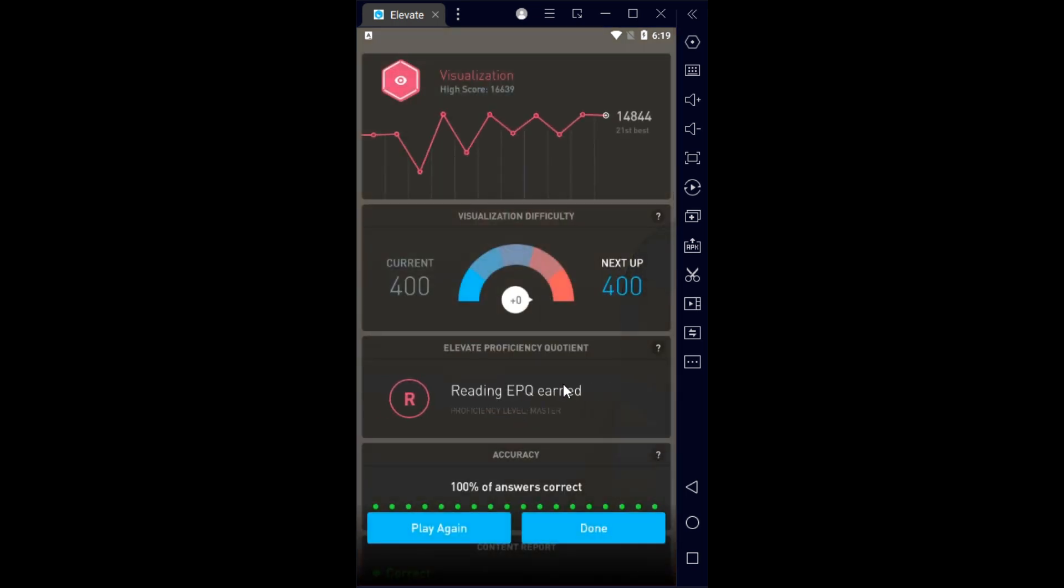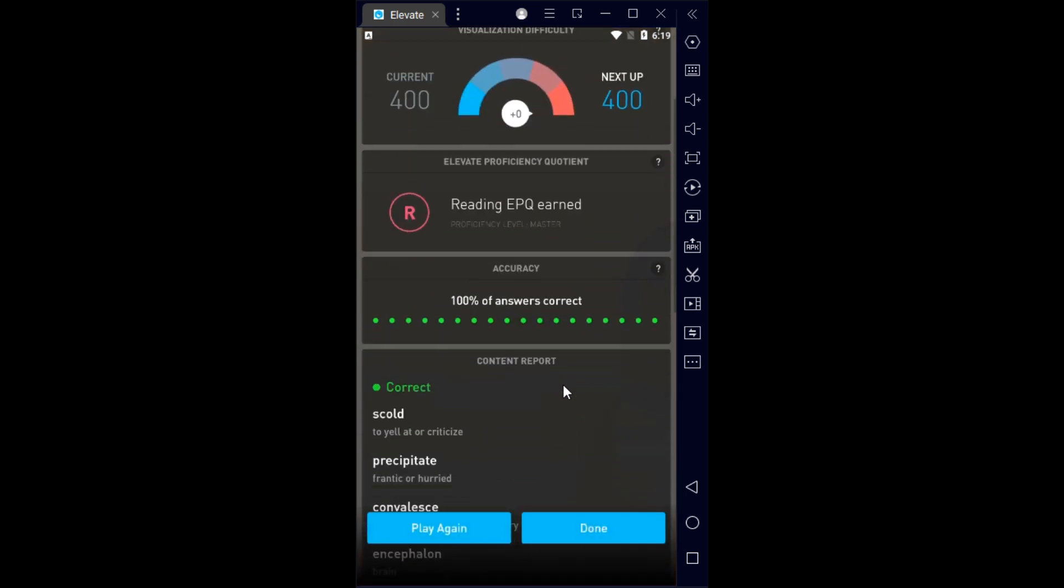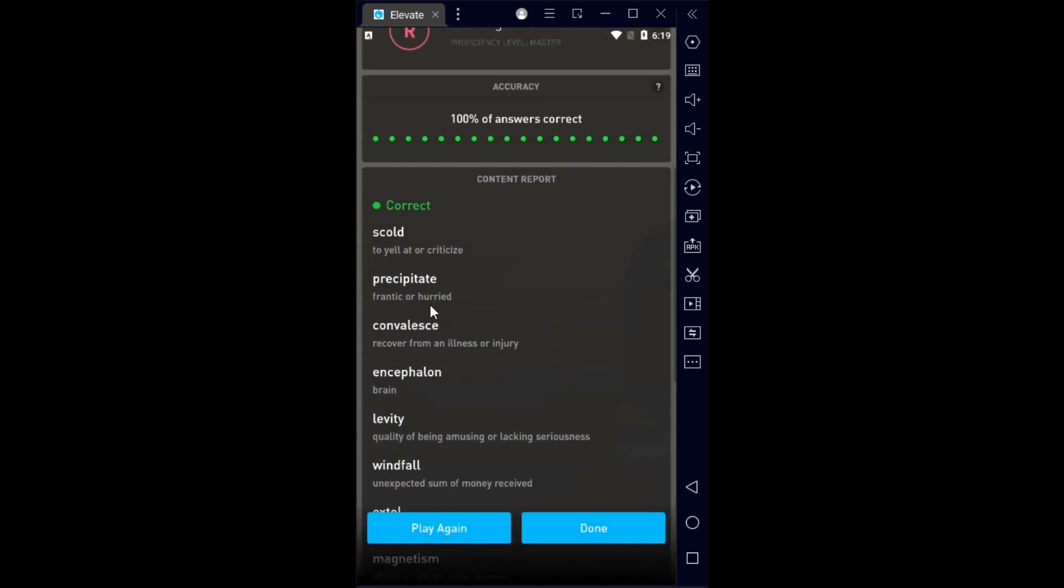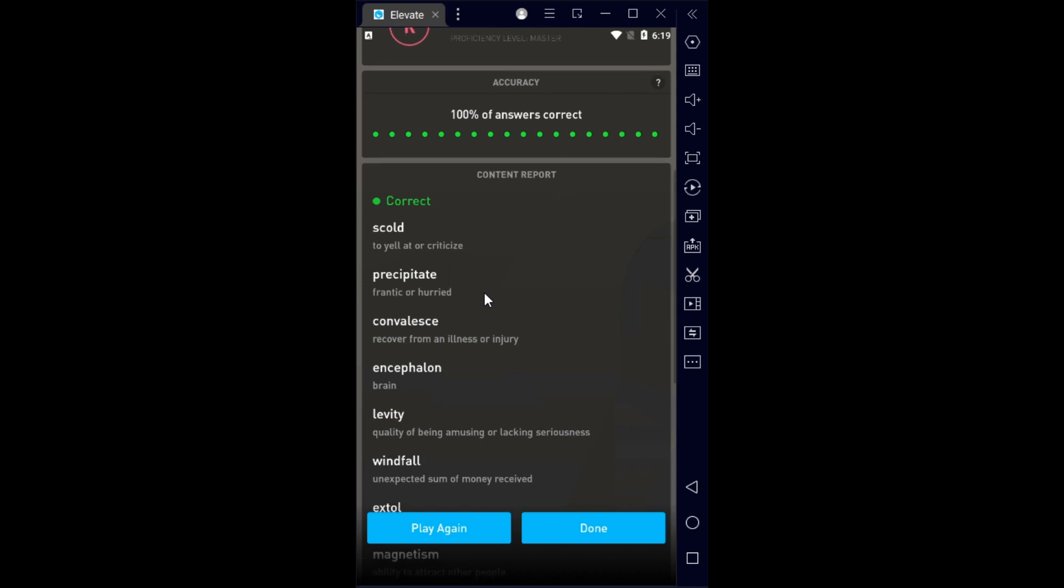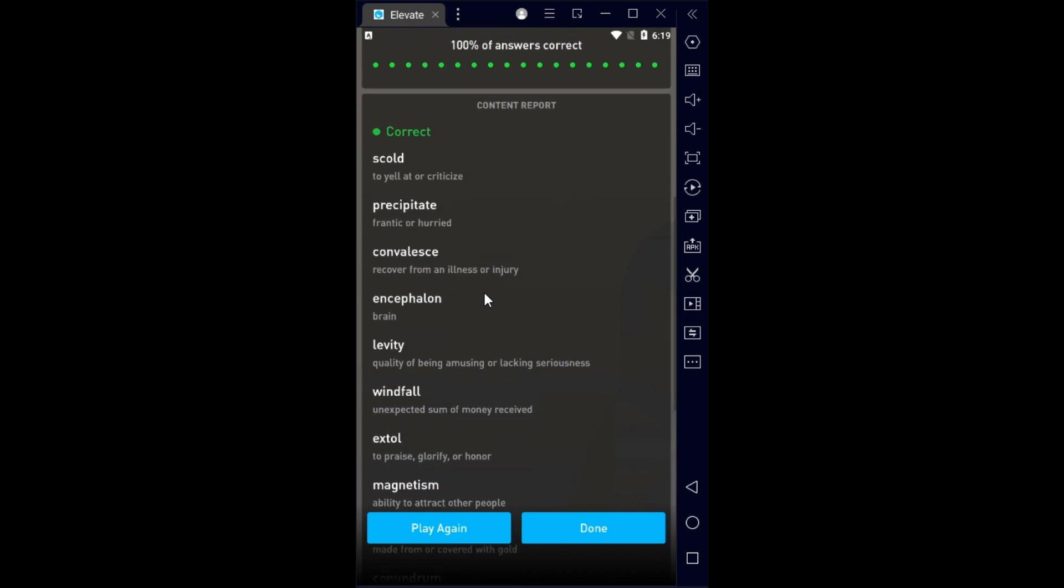So we did pretty good. Scolding is to yell at somebody, criticize somebody. Precipitate is frantic or harried, just do it very quickly. And this word convalesce, I don't even know how to pronounce it. Let's